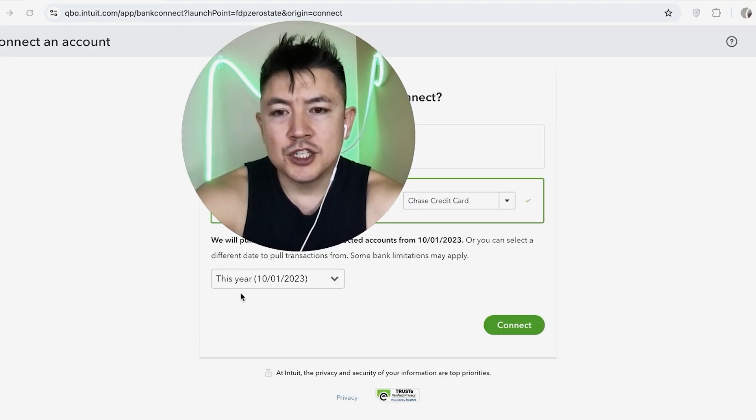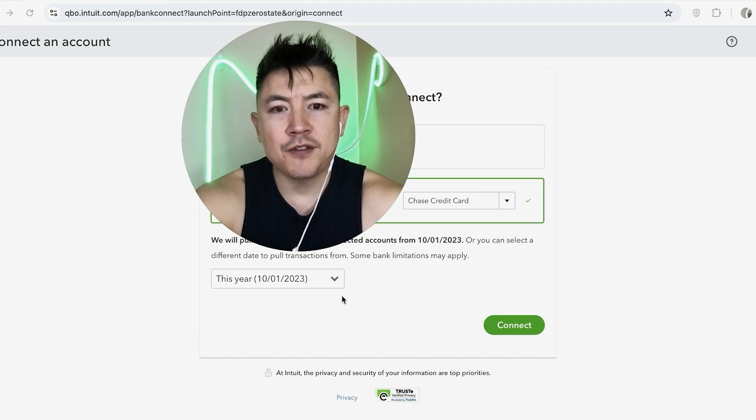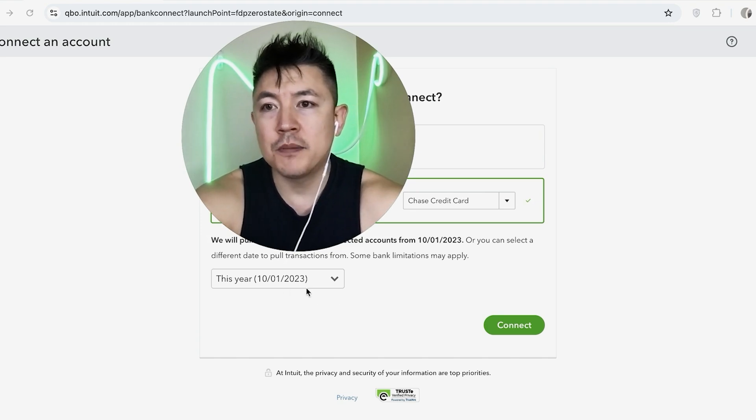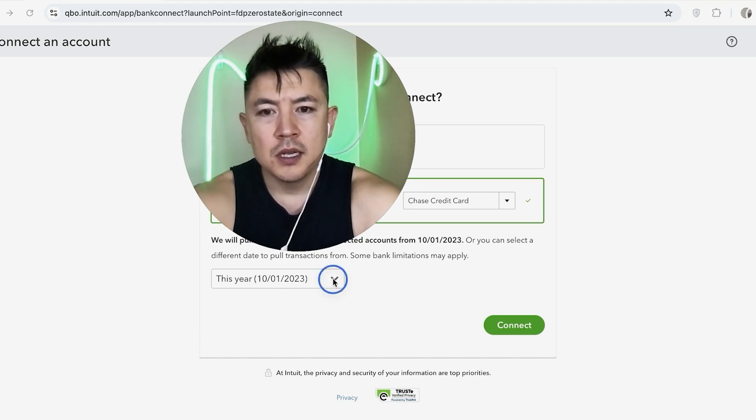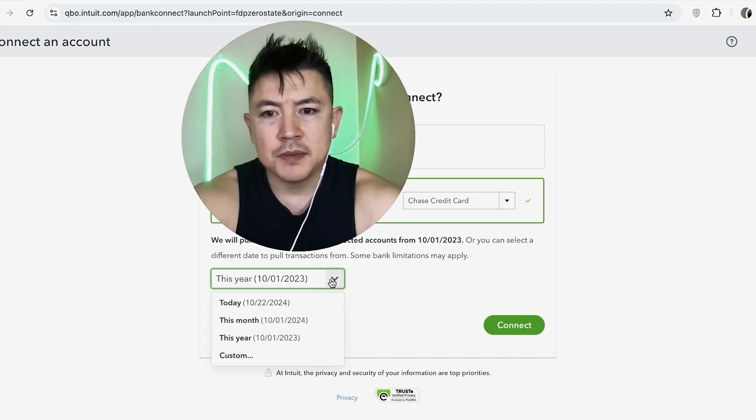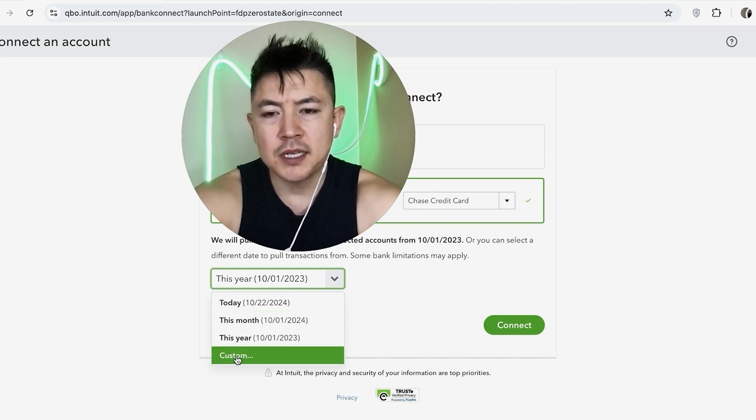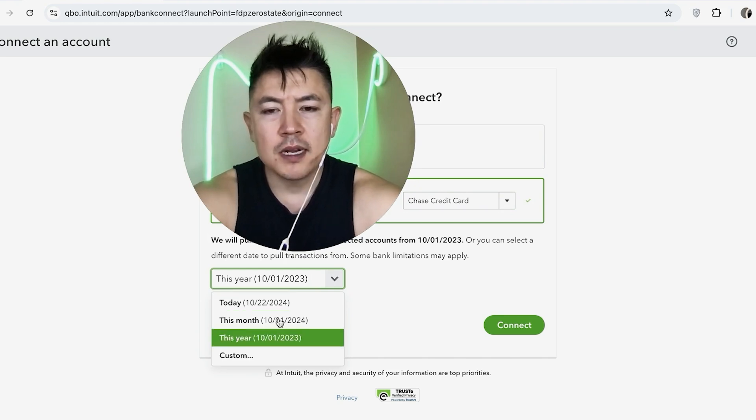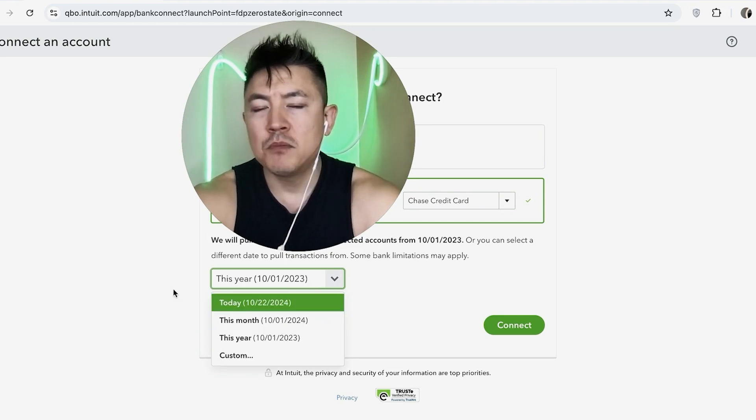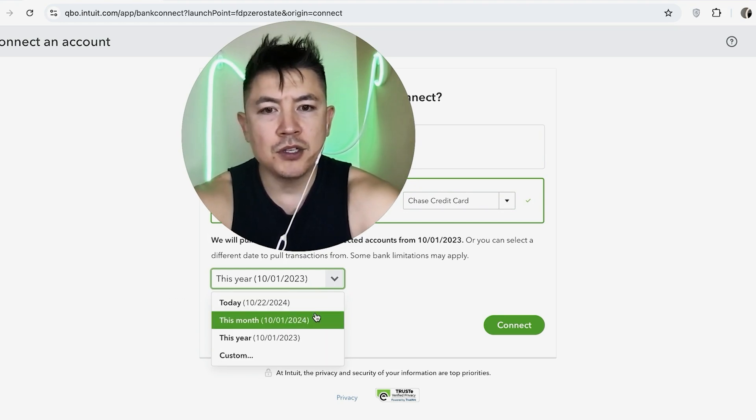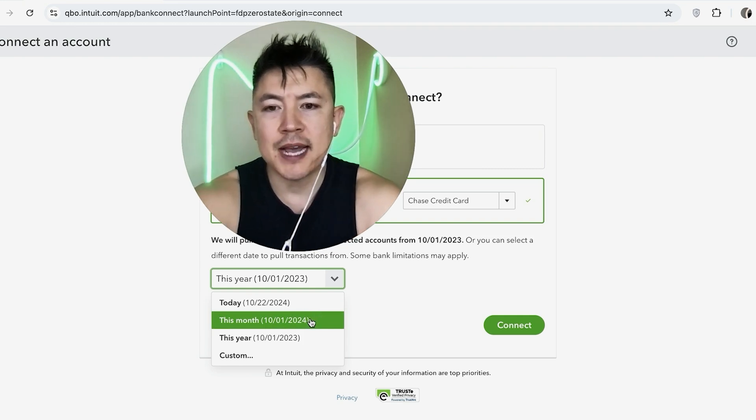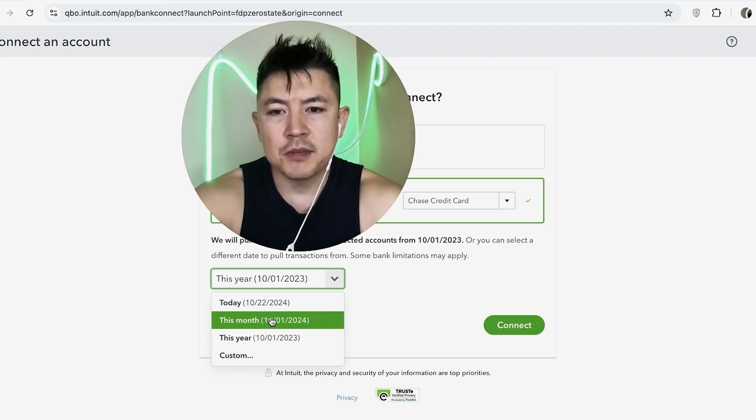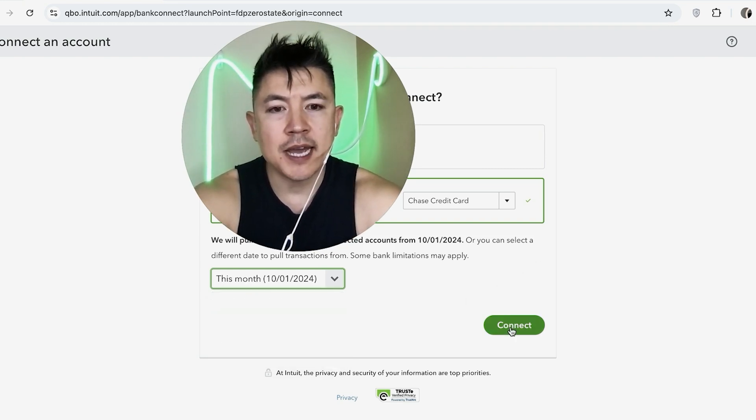Okay. Next, you want to go ahead and choose how many transactions you would like for them to download from your credit card account into your QuickBooks. So I'm going to click this dropdown. And for me, I'm just going to do this month. You can do custom if you want. A lot of times you can only go back up to two years. Most banks only allow you to download 24 months worth of transactions. So for me, I'm just going to do this month. And then you want to go ahead and click on connect.